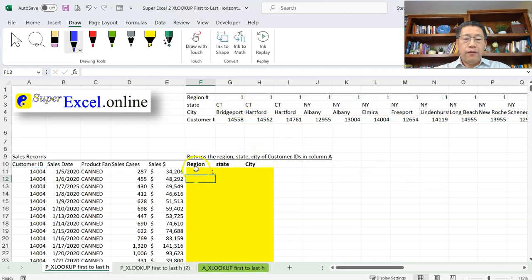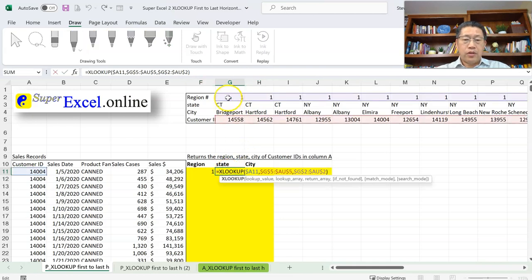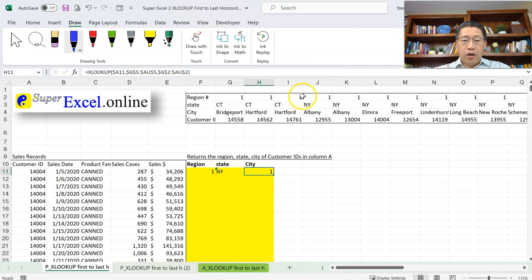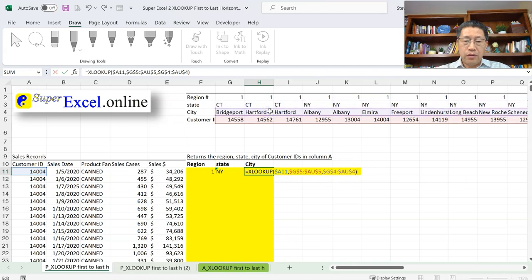With that I press Enter. Copying the formula across always gives us the region number, because that third argument range is locked as absolute — it won't change to any other column or row when copying across. For the state formula, I go inside the formula, find the third argument outline, and drag it to row 3. That makes the formula return the state name. For the city, I drag the third argument outline to row 4 and press Enter — that gives me the city.